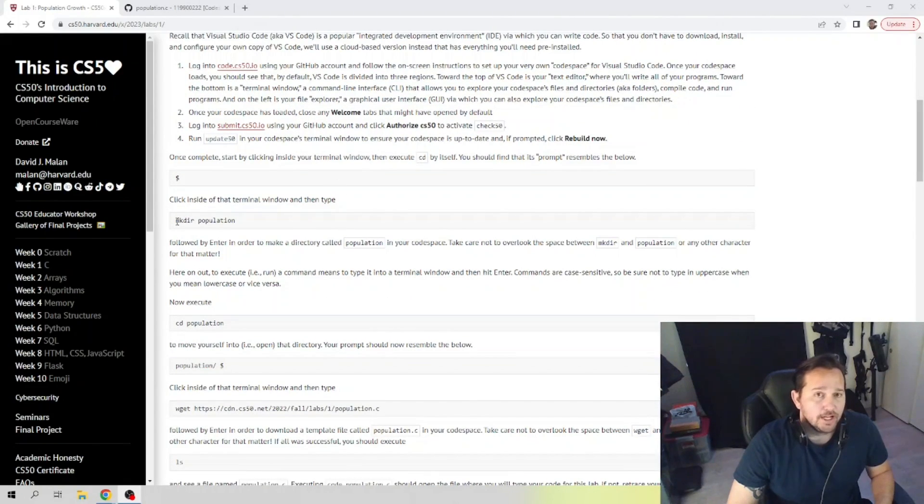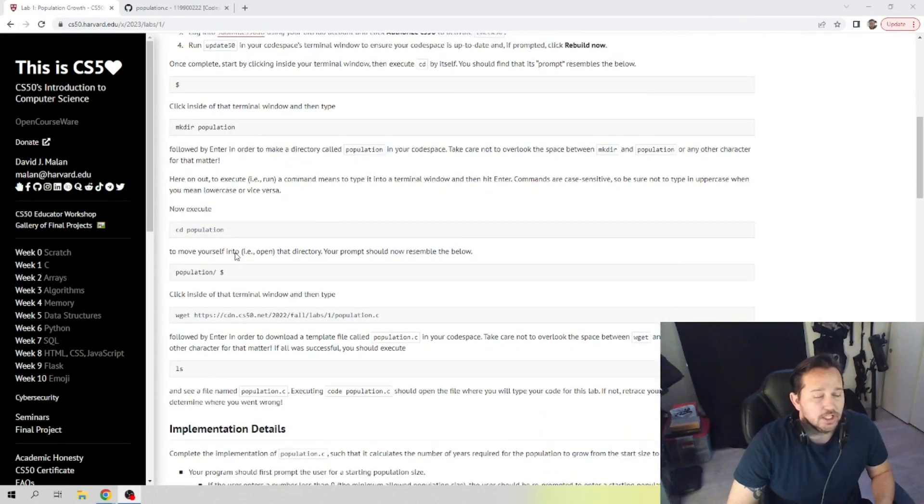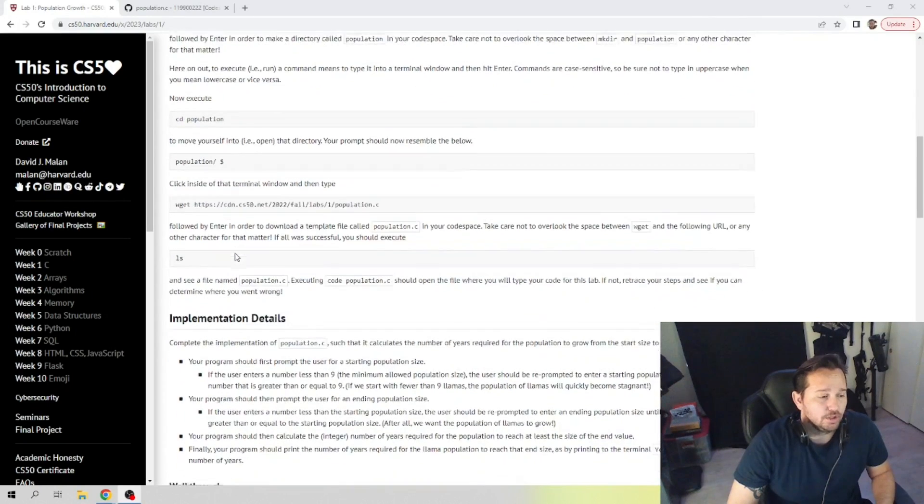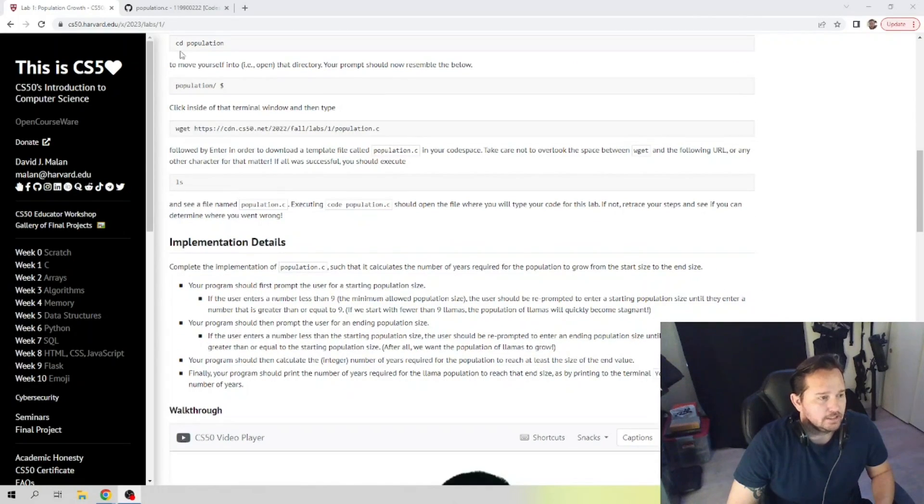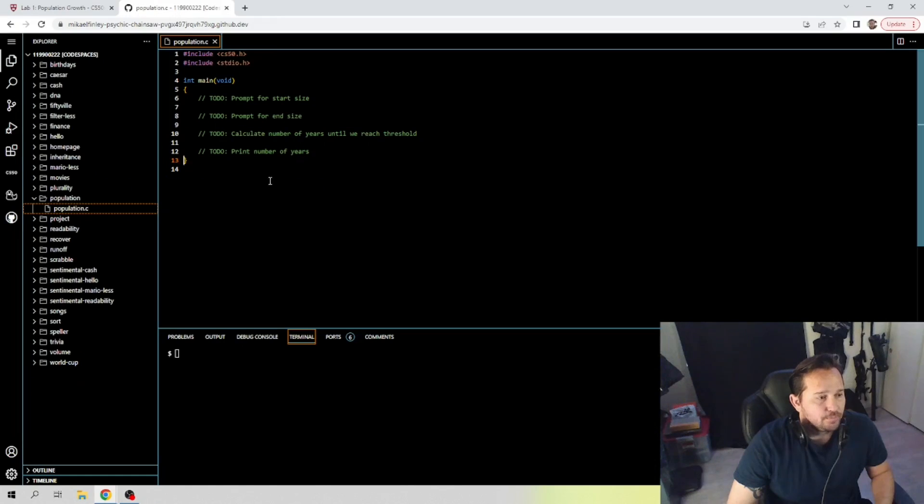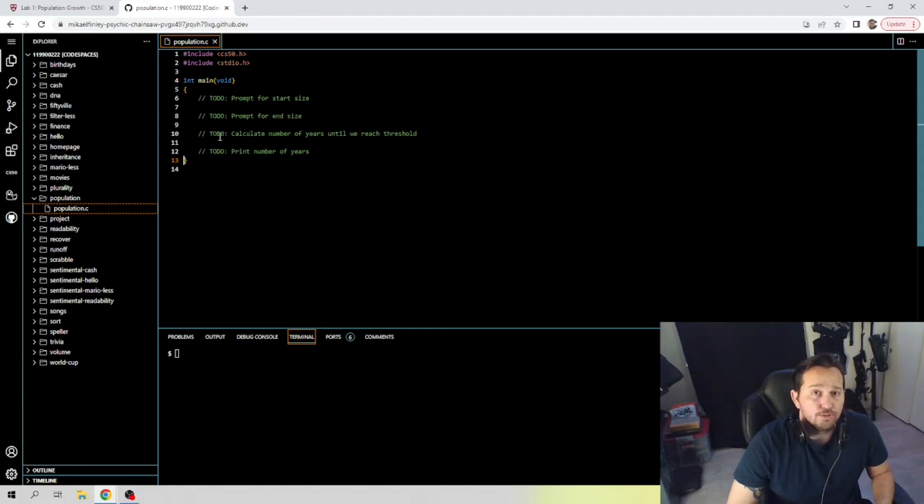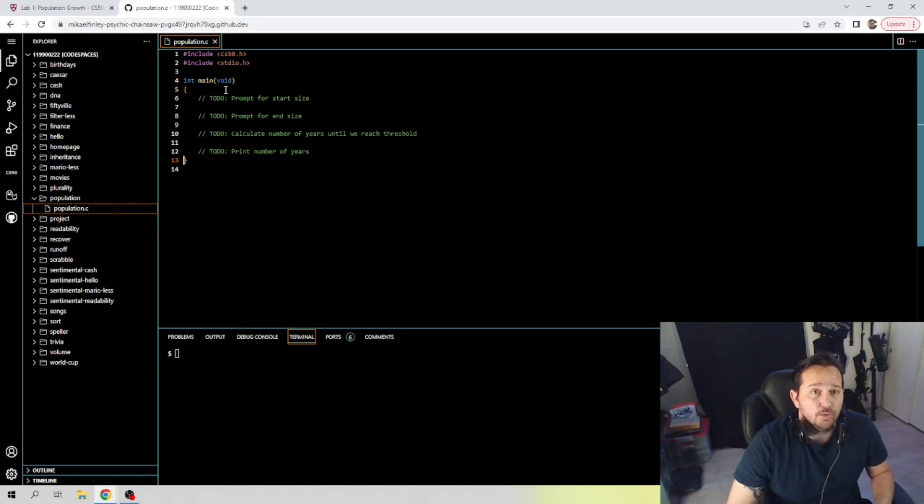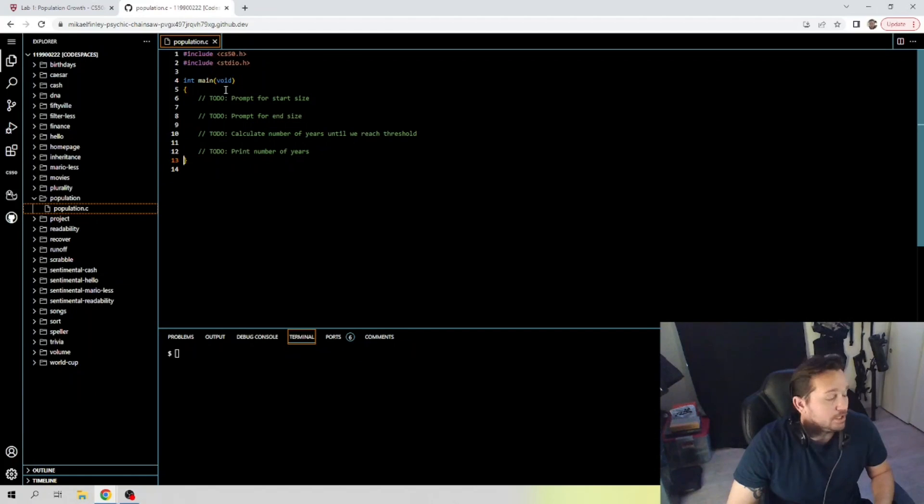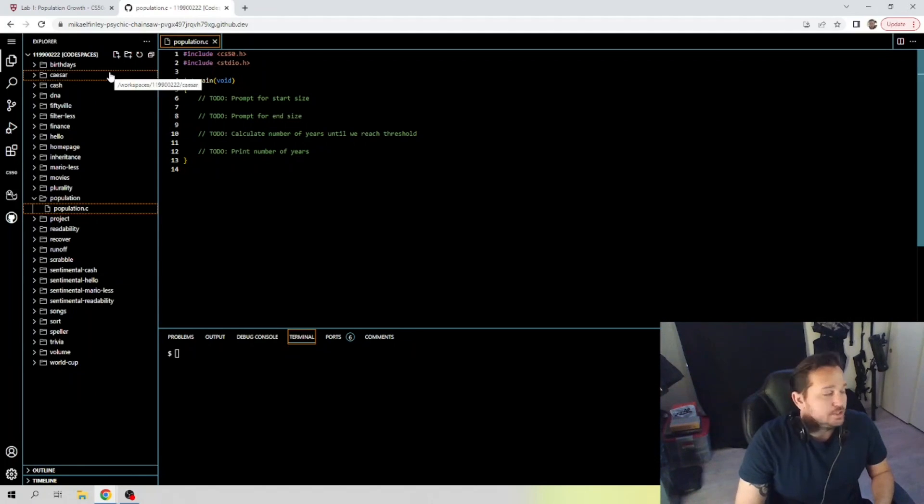I already put in some notes. Make sure to follow these because this is the first time it actually has you make a directory, code population, and then import the wget, etc. So the notes are here. These are your to-dos: prompt for size, proper end size. What I did is I filled in those to-dos already, and these are actually going to be the code that we are filling in for this particular project.